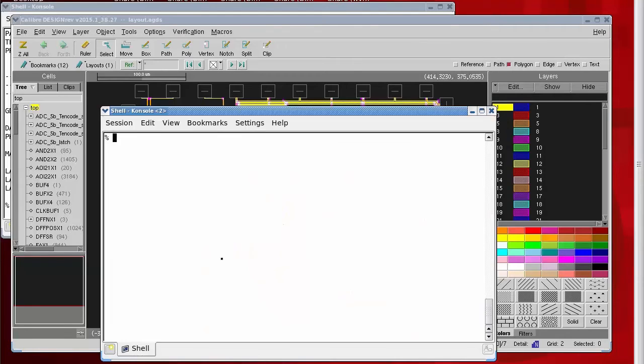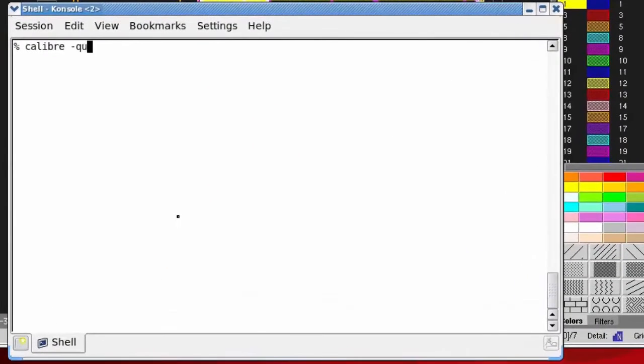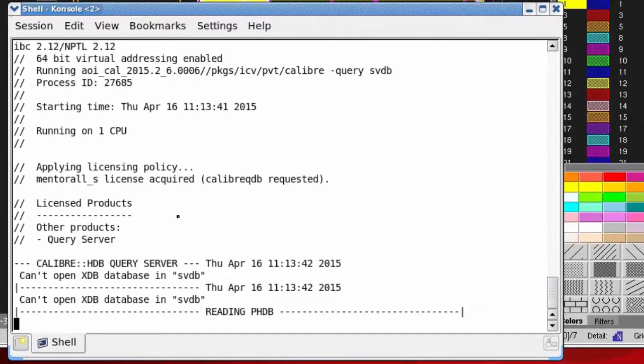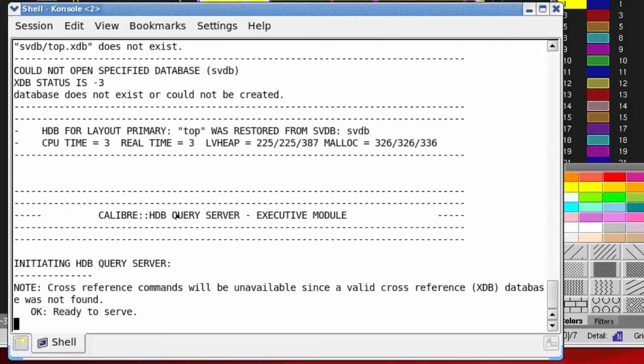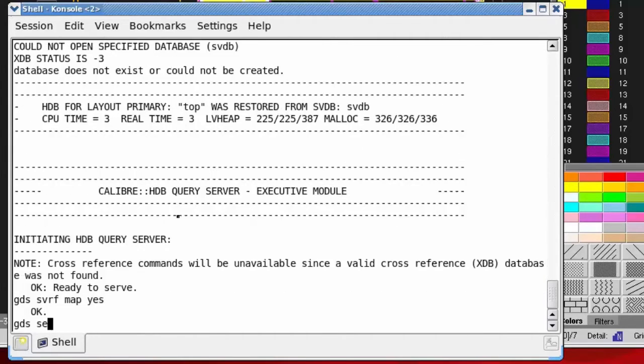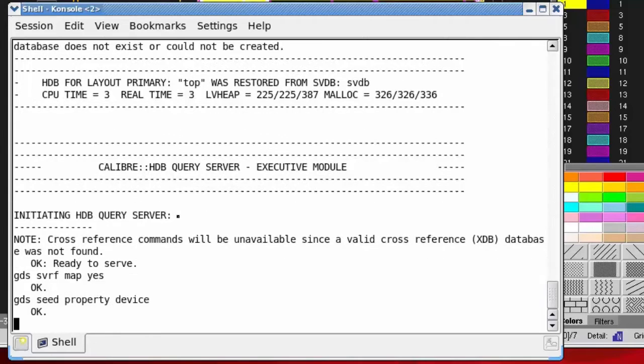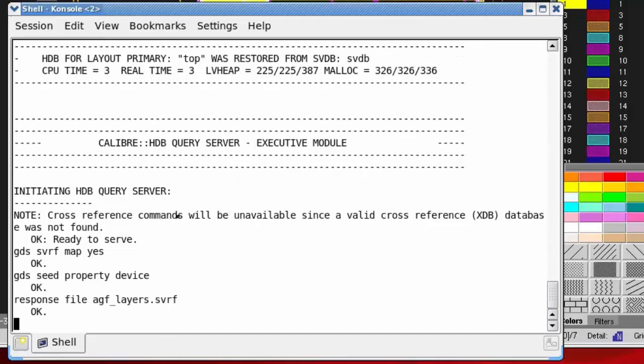I'll use Calibre dash query again to invoke the query server. This time my three server commands are: GDS SVRF map yes, GDS seed property device, response file I'll use AGF layers dot SVRF. This is where the output will go, and the command that creates the file is GDS map.